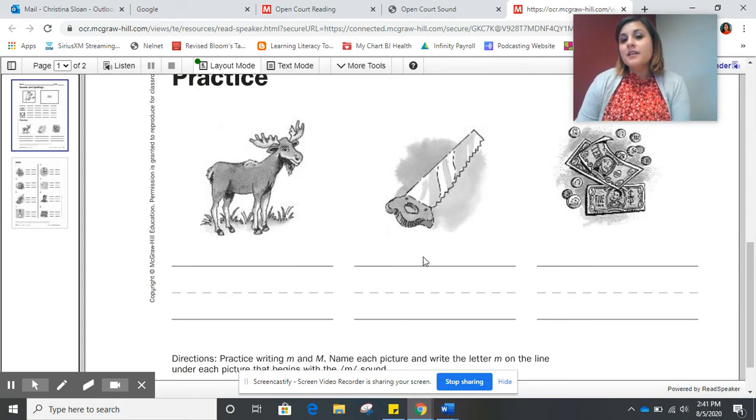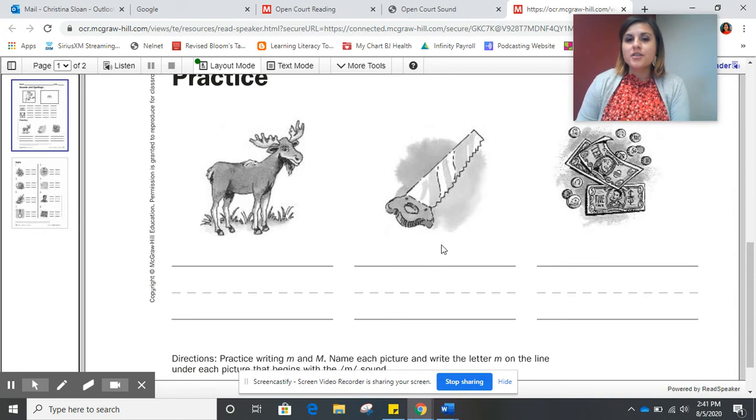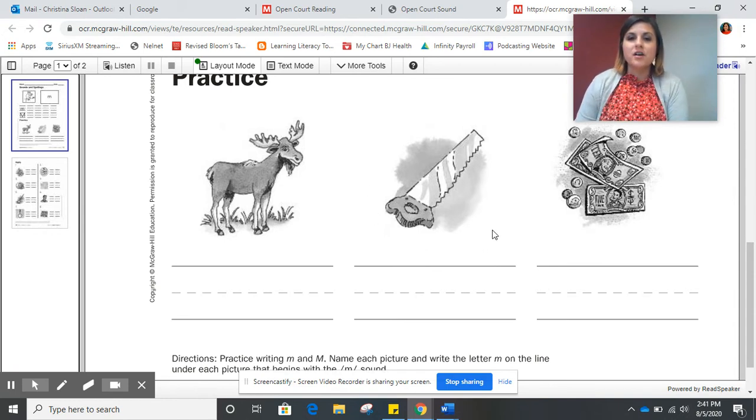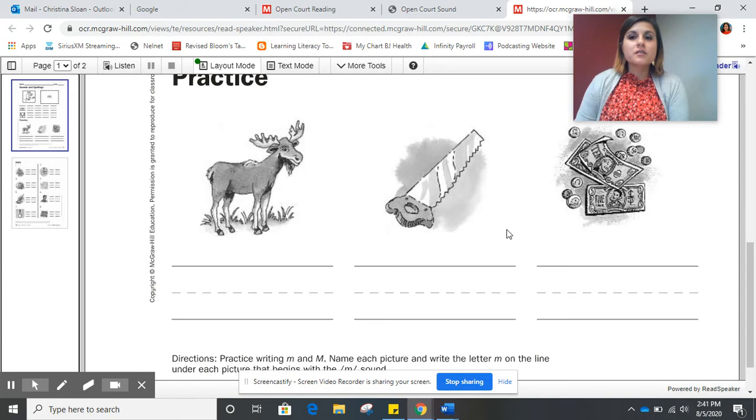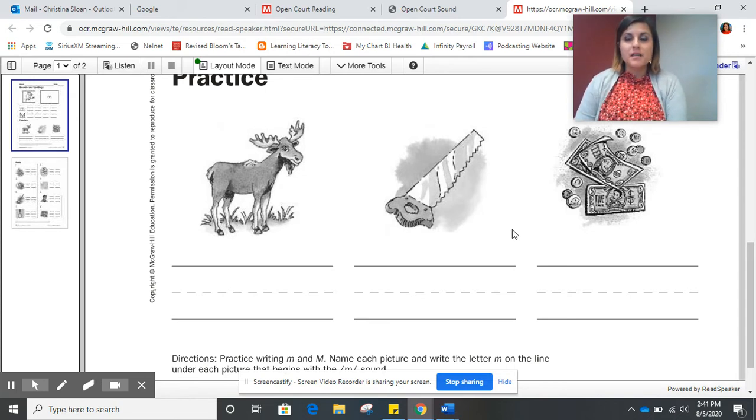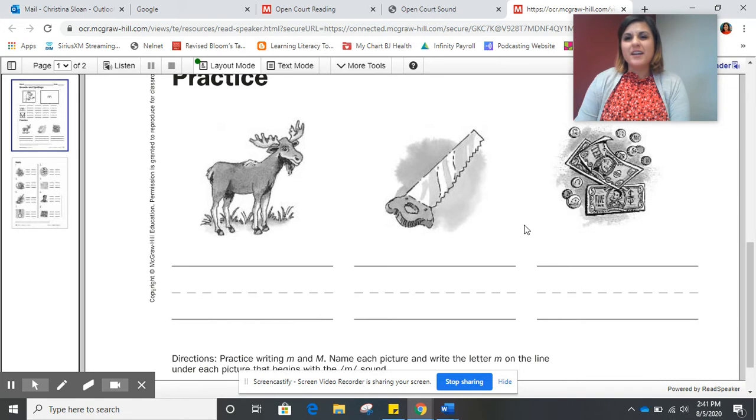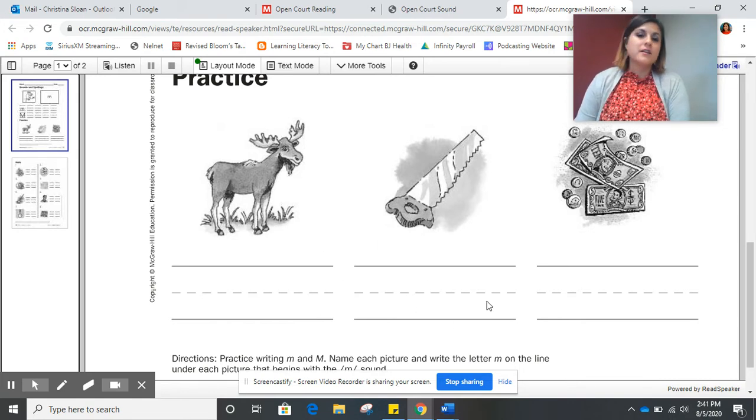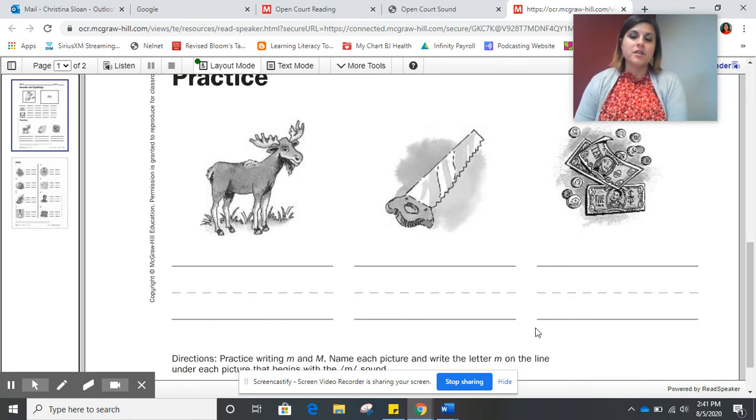The next picture shows a picture of a saw. Does the word saw start with the mmm sound? Very good. It doesn't. So we won't write anything underneath that picture.